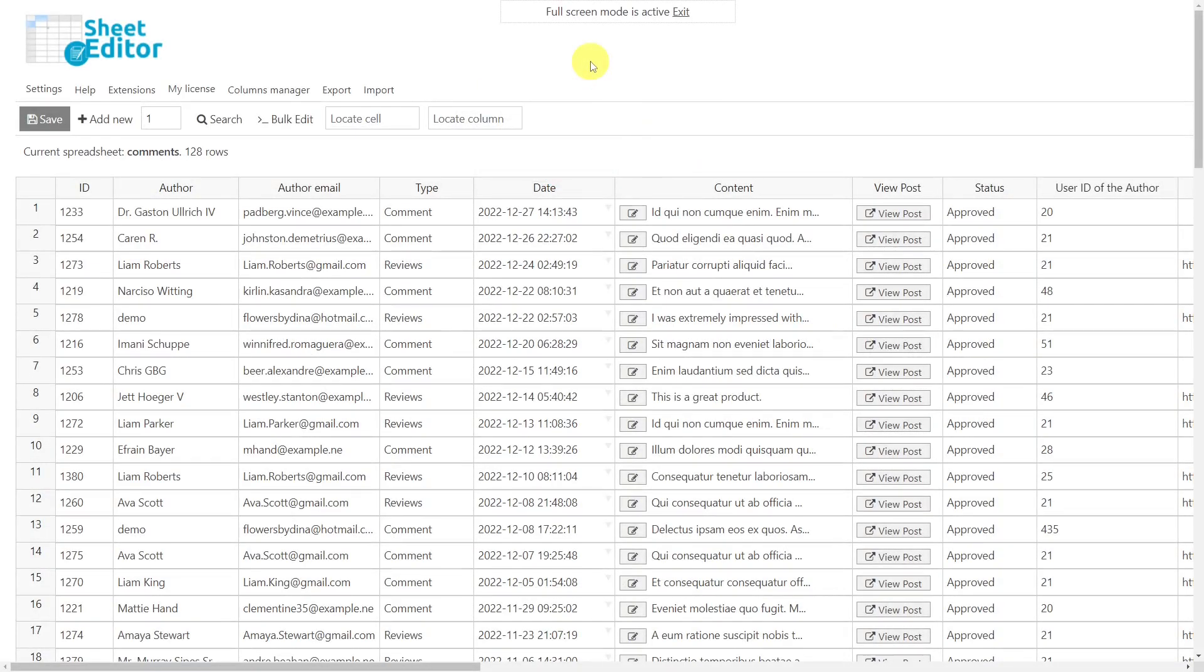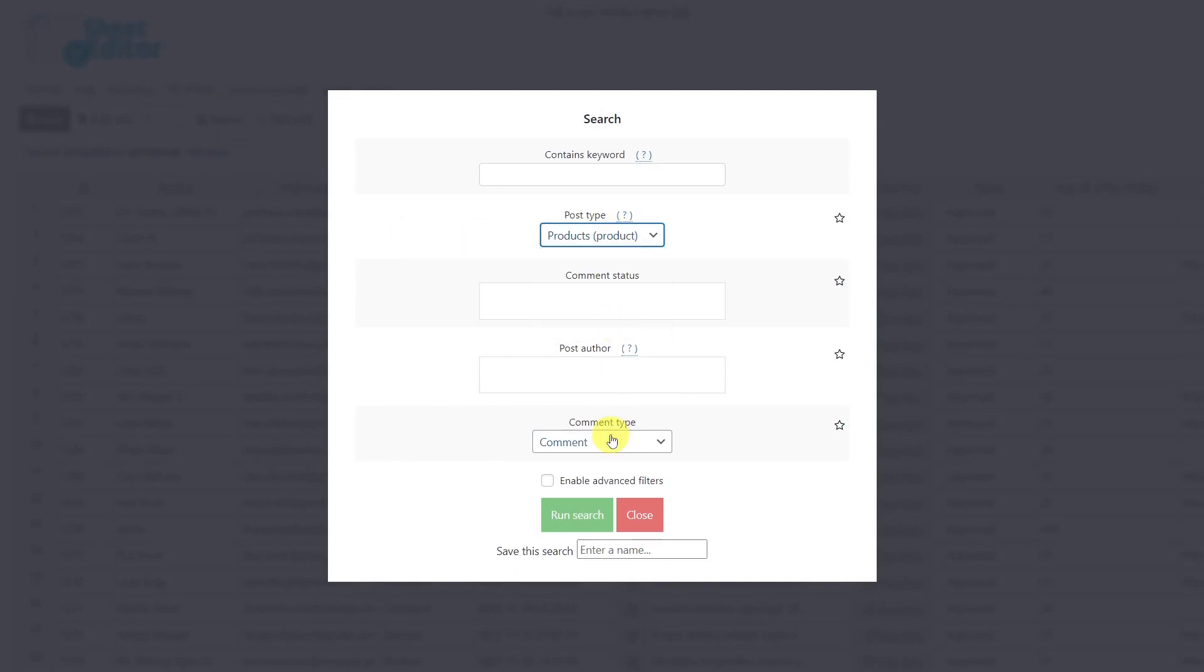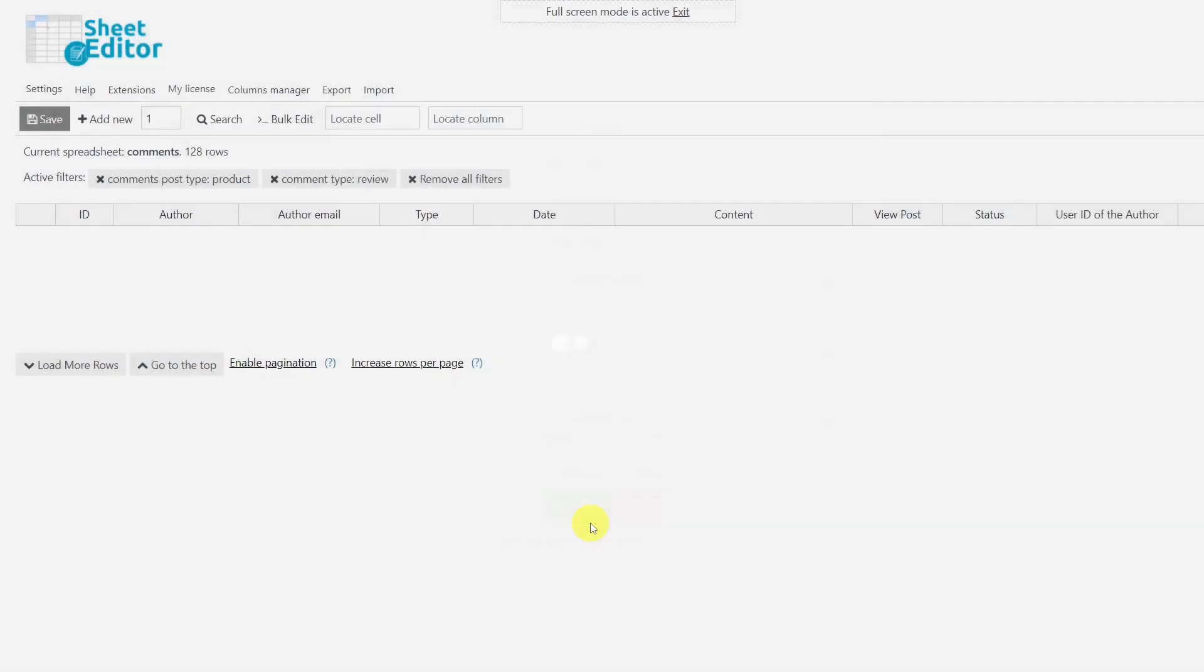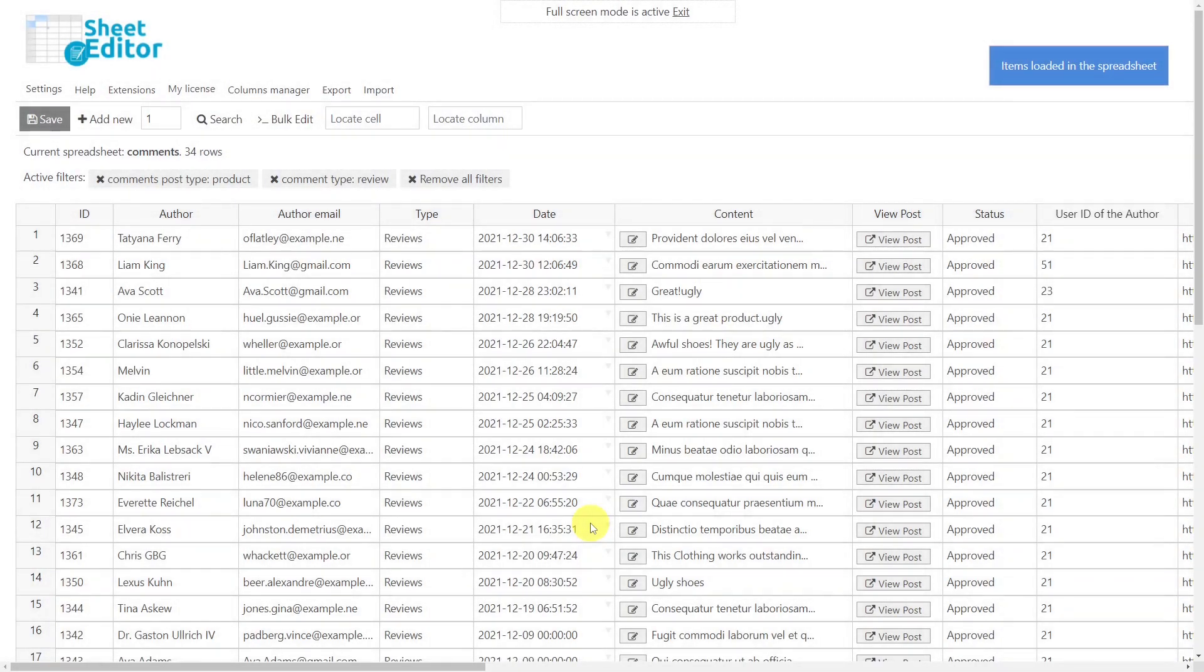The first thing we'll do is find all the product reviews, and this will be possible using the search tool. Once the tool is open, let's select products as the post type, then select reviews as the comment type, and run the search. Now all the product reviews are displayed in the spreadsheet.